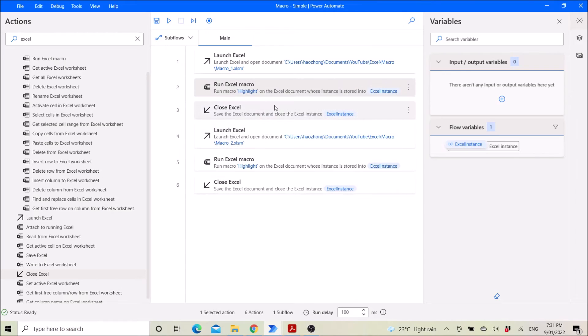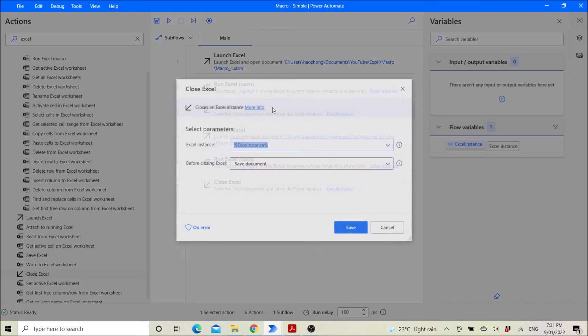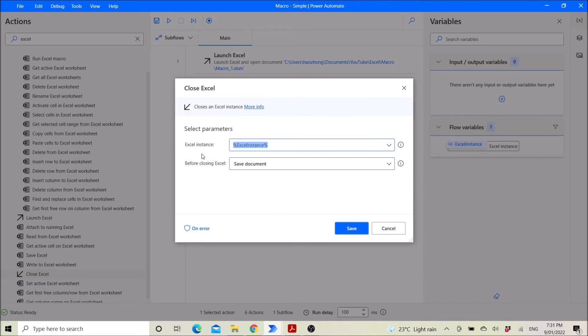Then you close Excel, Excel instance. Then before closing Excel, save the document.